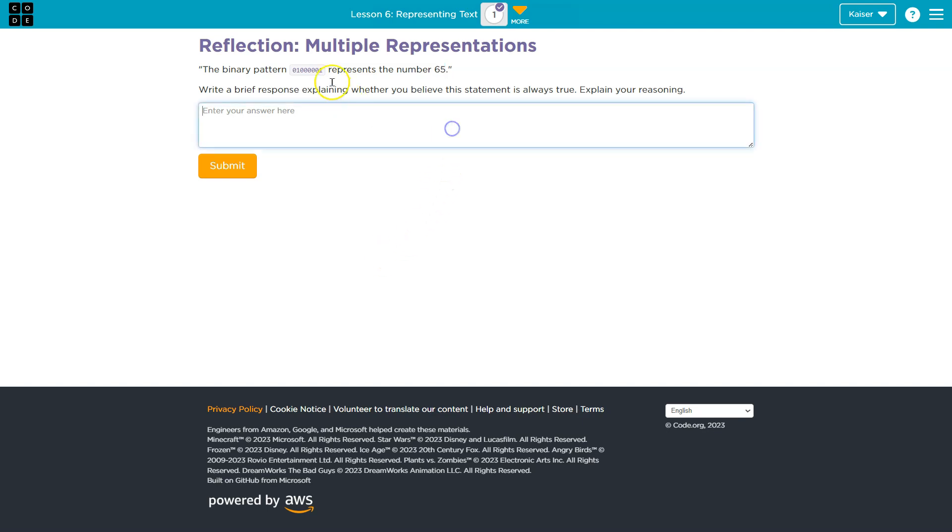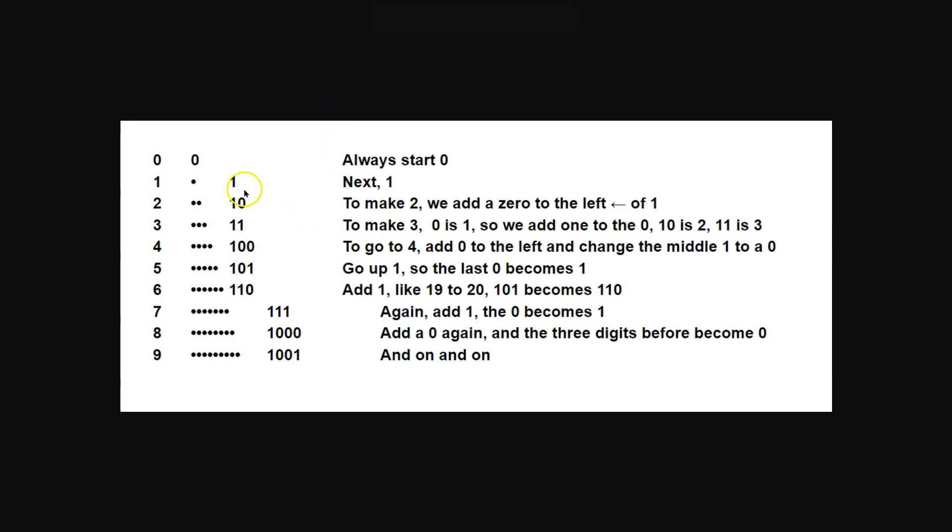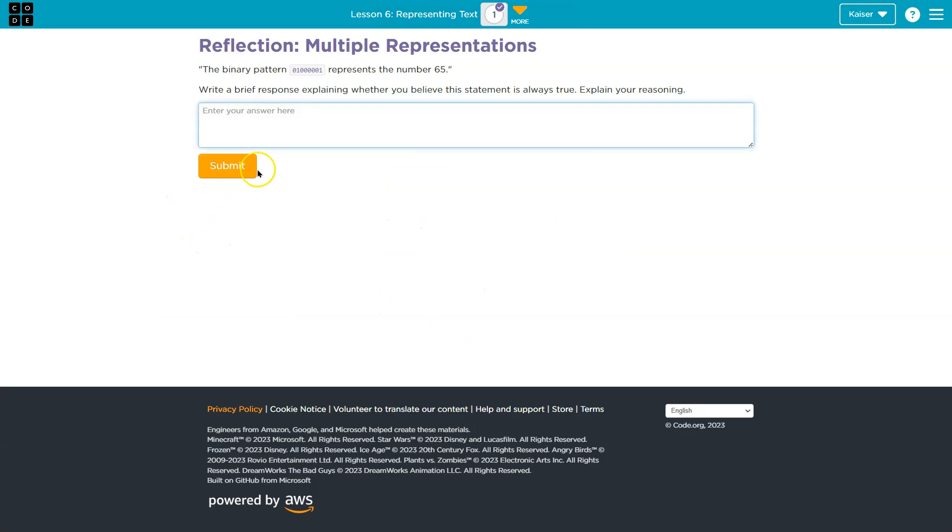So is this number always 65? Absolutely. Just like in binary, 11 always represents a 3. Just like in base 10 numbers, 3 always represents a 3. So really keep that in mind—these are absolutes.